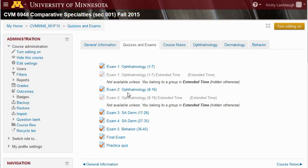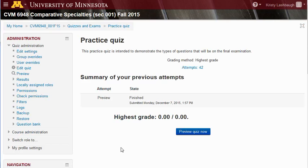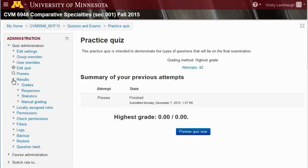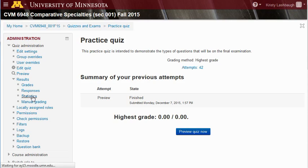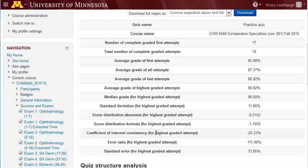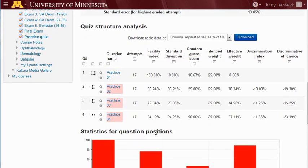We'll start by going to the quiz itself. For this example, we're using a practice quiz that was designed to familiarize students with the types of questions they would see on a final exam. Once you've clicked on the quiz, click on the gray arrow beside Results on the administration menu, and now you should be able to click on Statistics. If you scroll down to the bottom of the screen, you'll see the question analysis for your quiz.